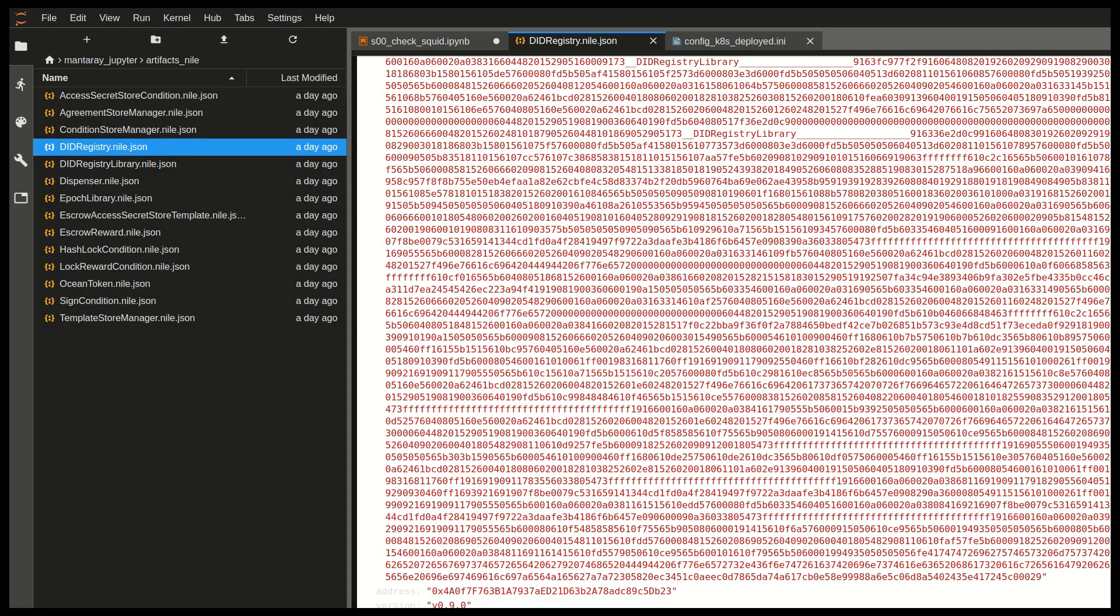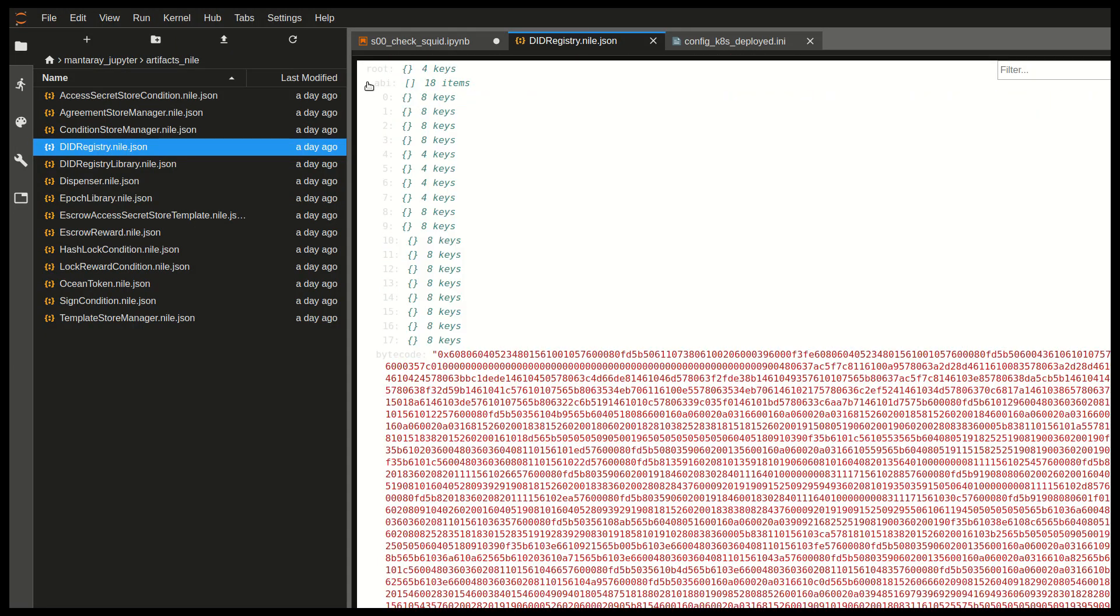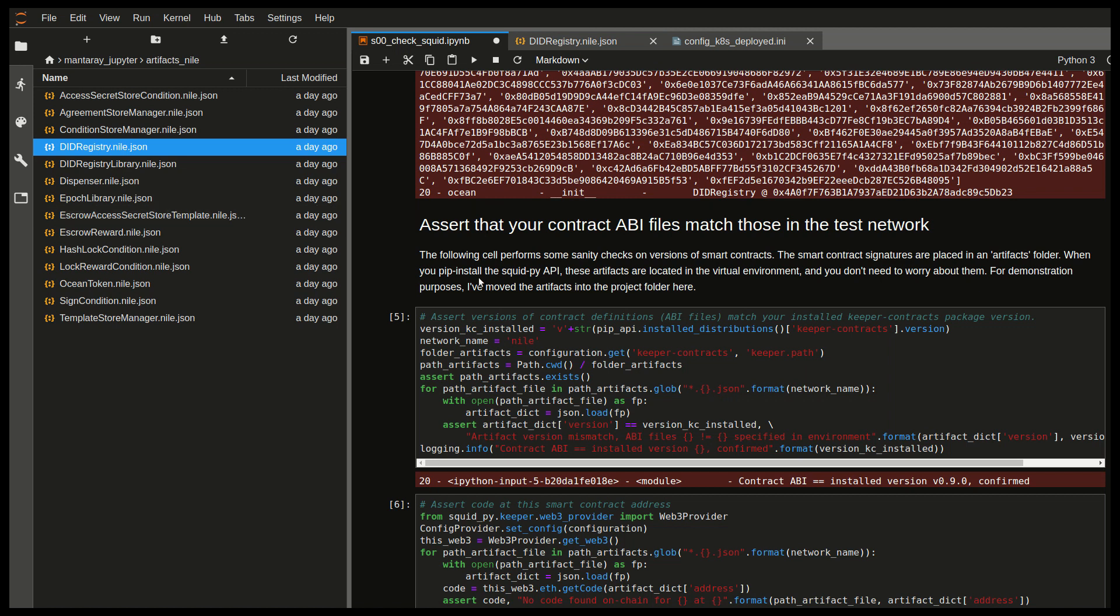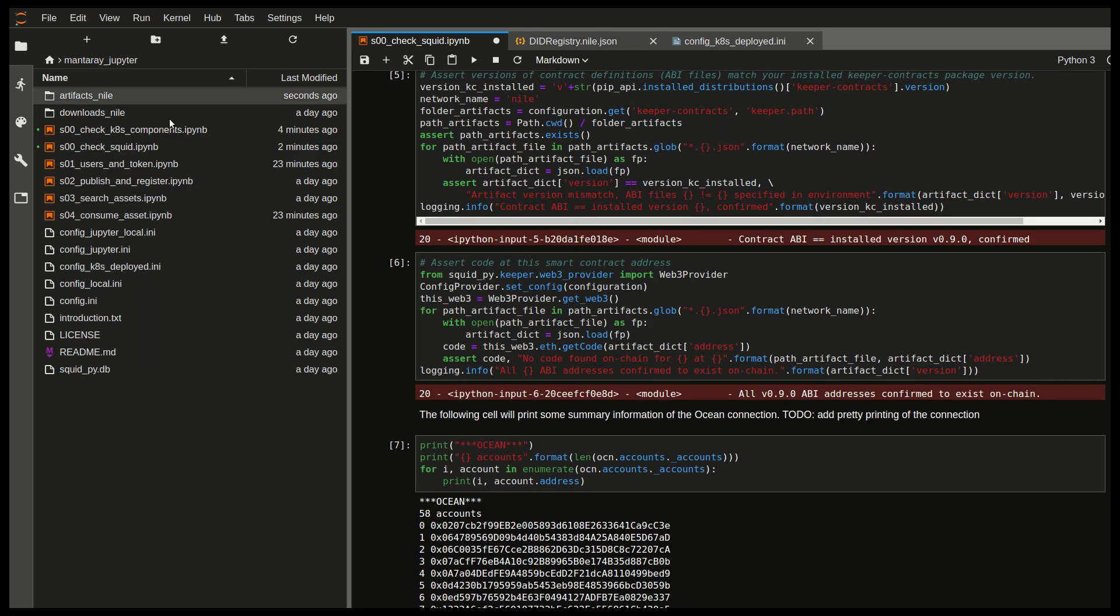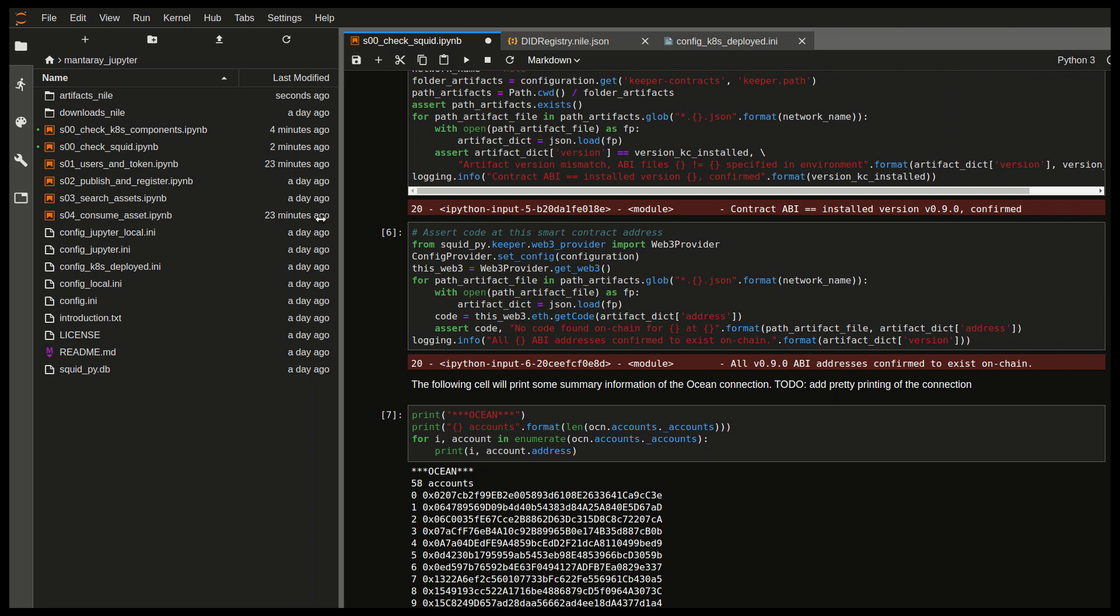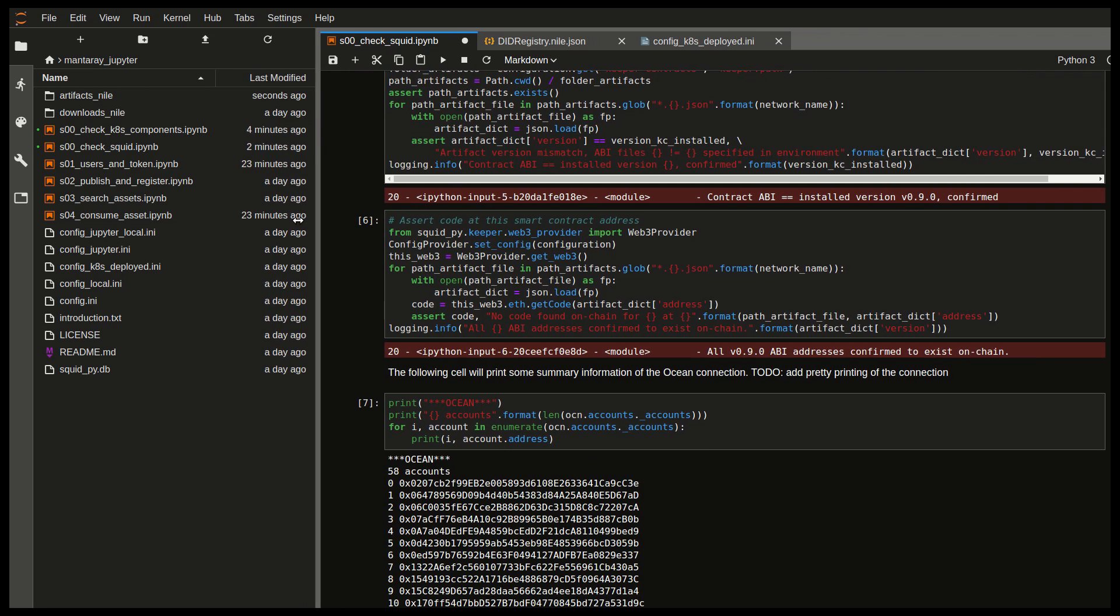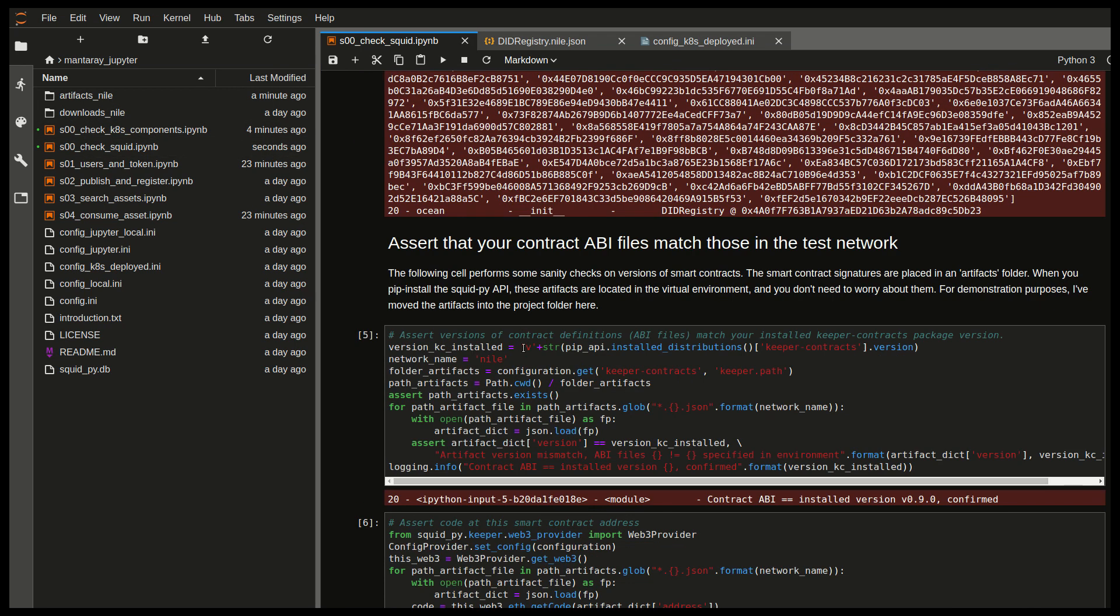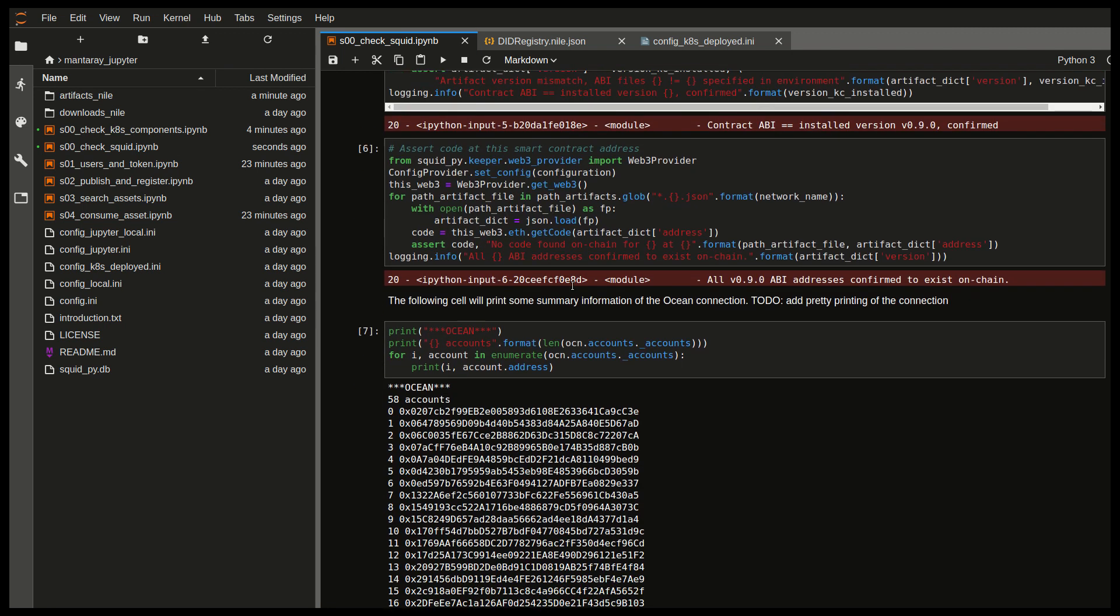But essentially, the idea is that the methods and the classes of the smart contract are represented also locally in your client. So again, this is the nice thing about MantaRay is that all of this is pre-configured. Usually when you install SquidPy, the Python API, you will also get these artifacts installed locally as well. So that's also a Python package sitting in the Python repository, PyPy. And that will be fetched automatically. So in the end, you don't actually need to worry about these ABI files. You only need to worry about them when something goes wrong. And that's the purpose of this is to make sure that your versions are matching up.